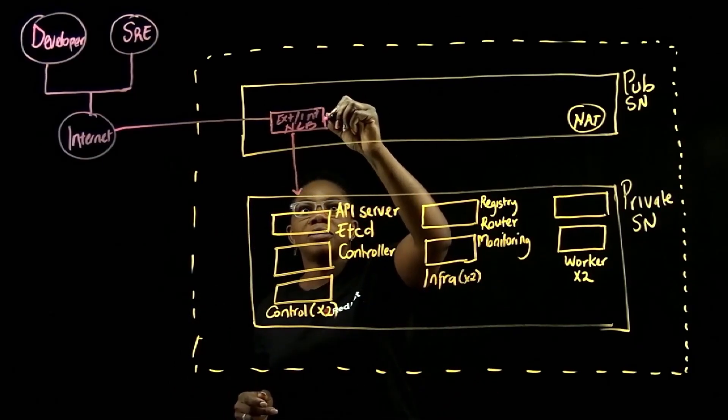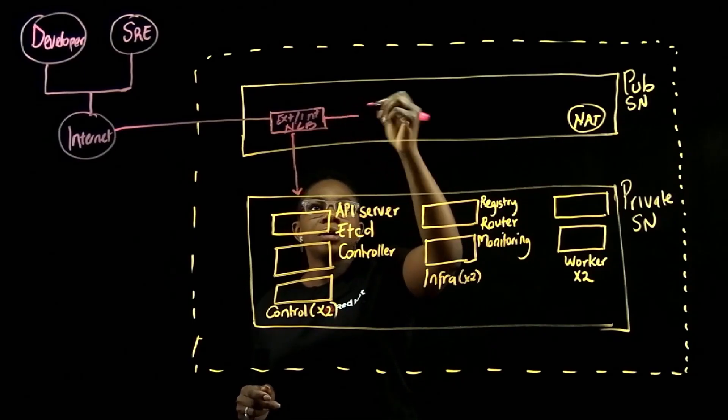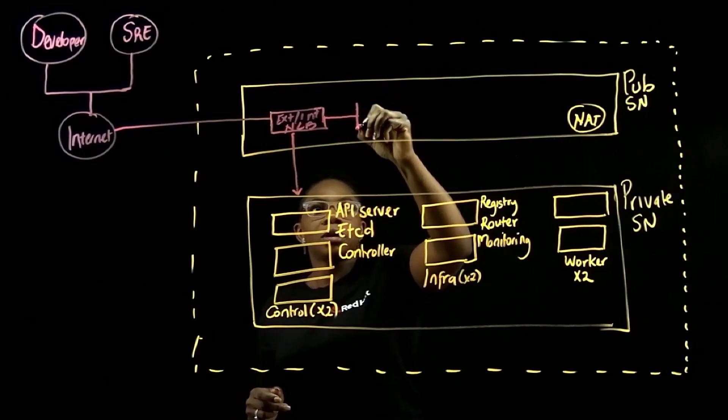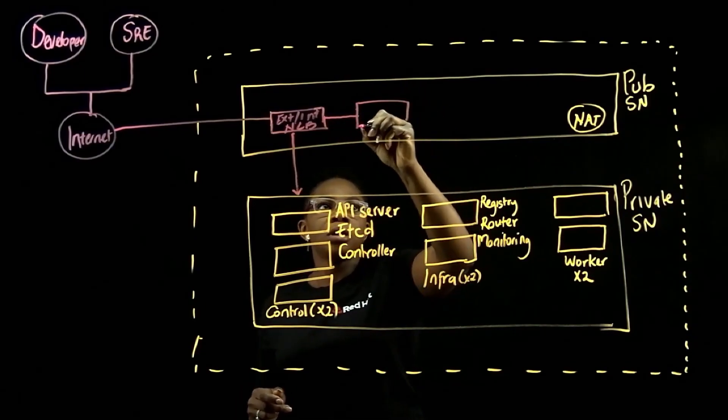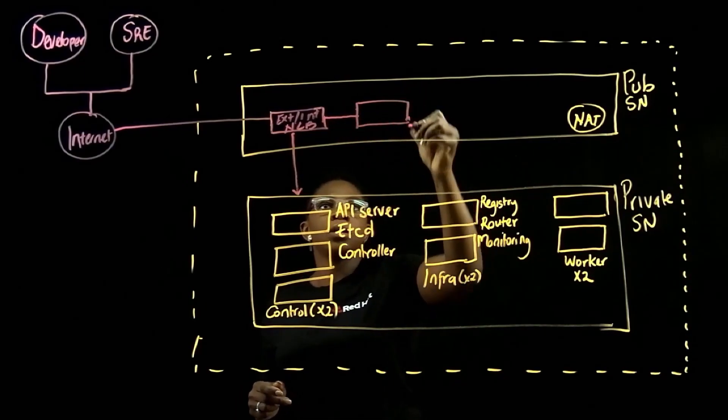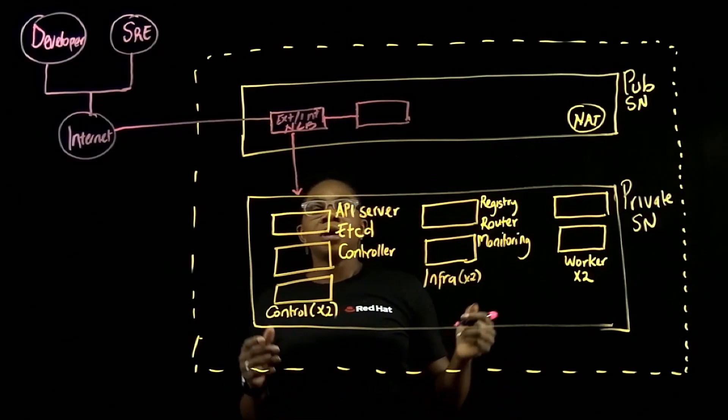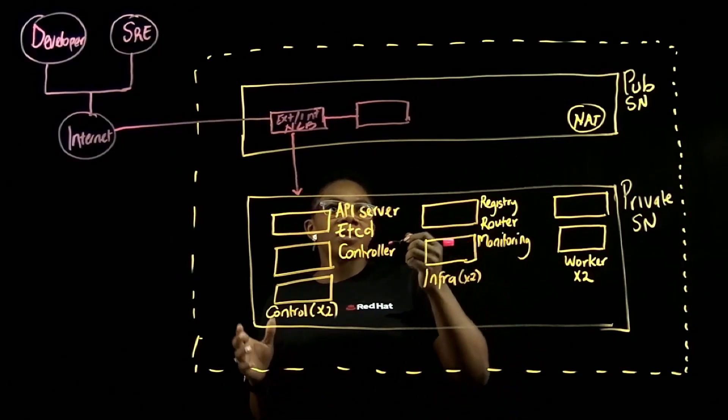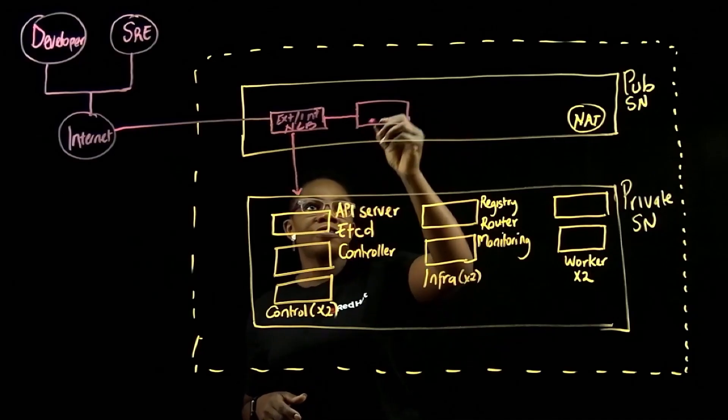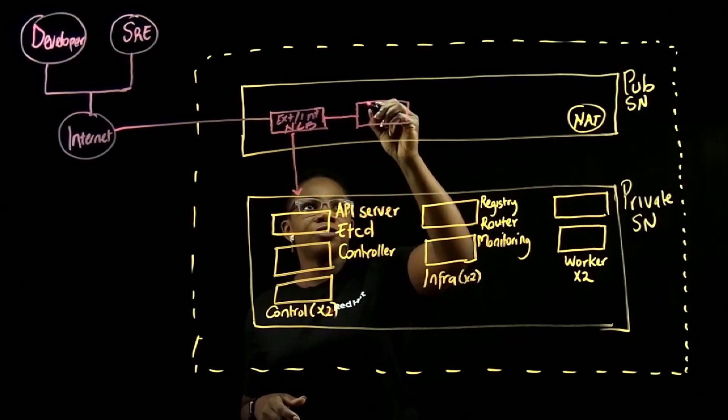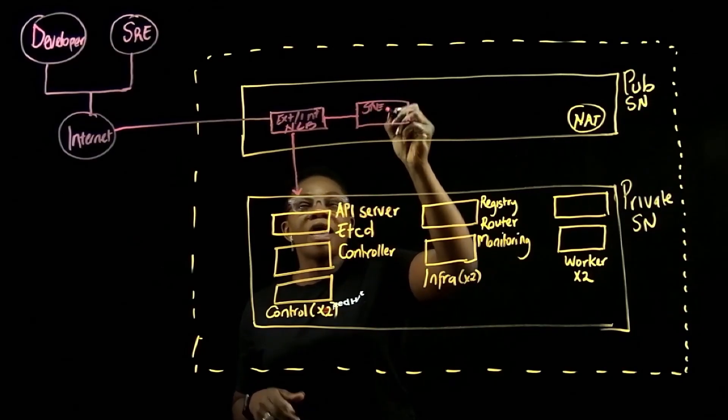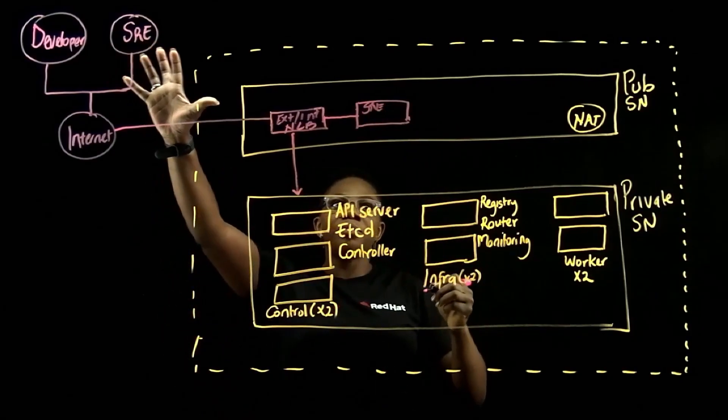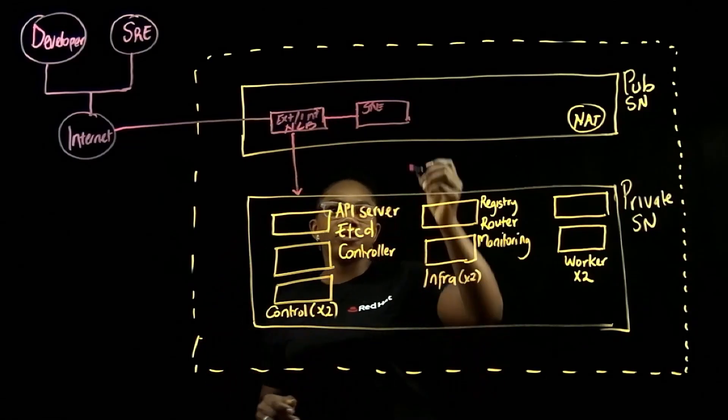The second load balancer we call this the SRE API elastic load balancer. And this is what our SRE team uses to manage your cluster.